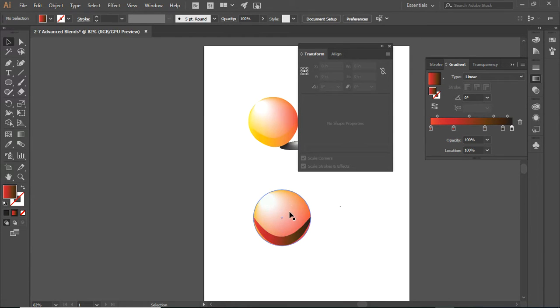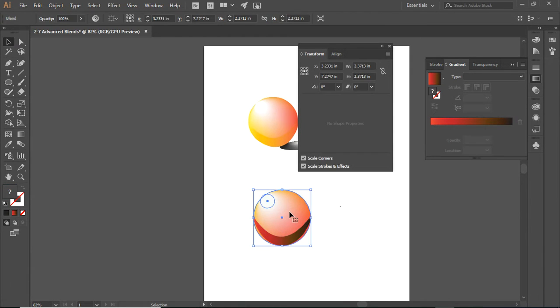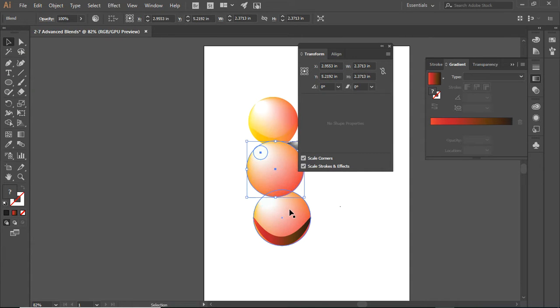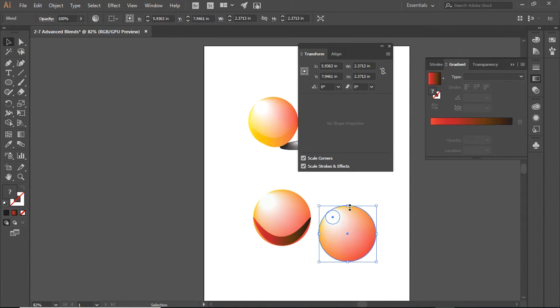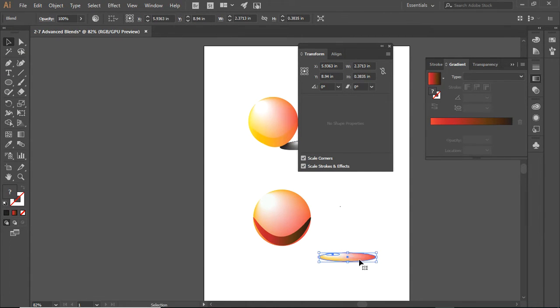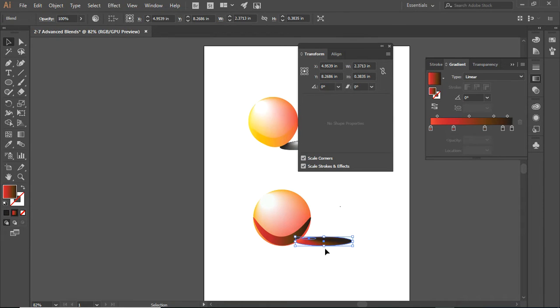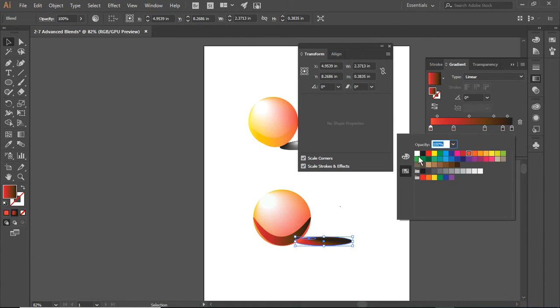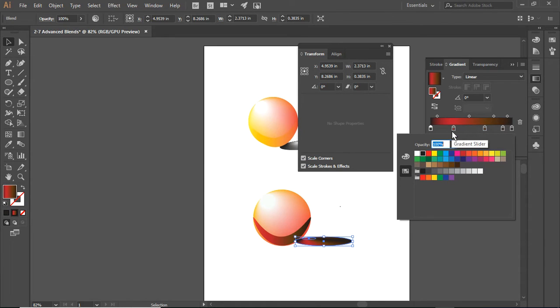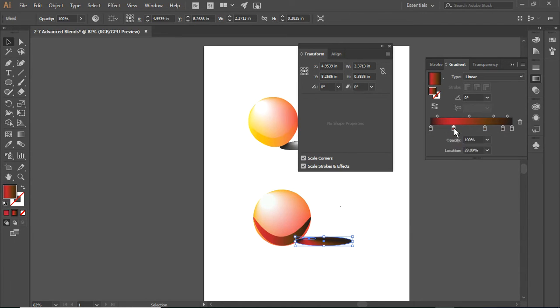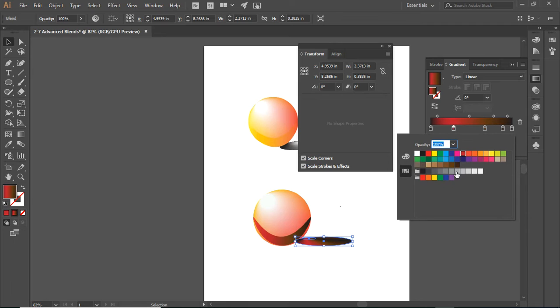What I need to do next is make another copy. I am going to select this. The nearer to the circle, the darker the shadow is going to be.